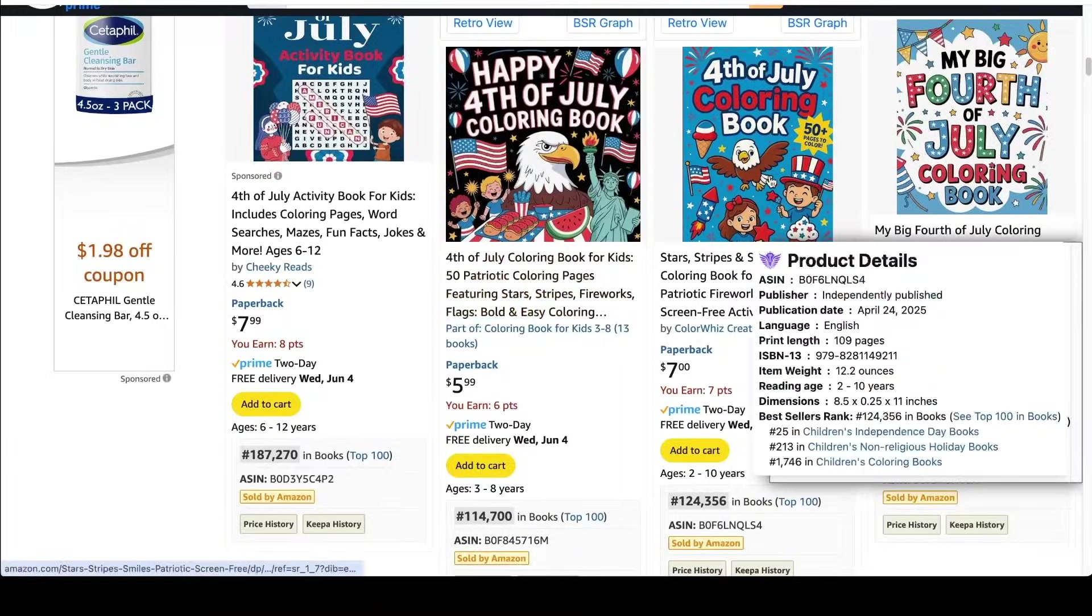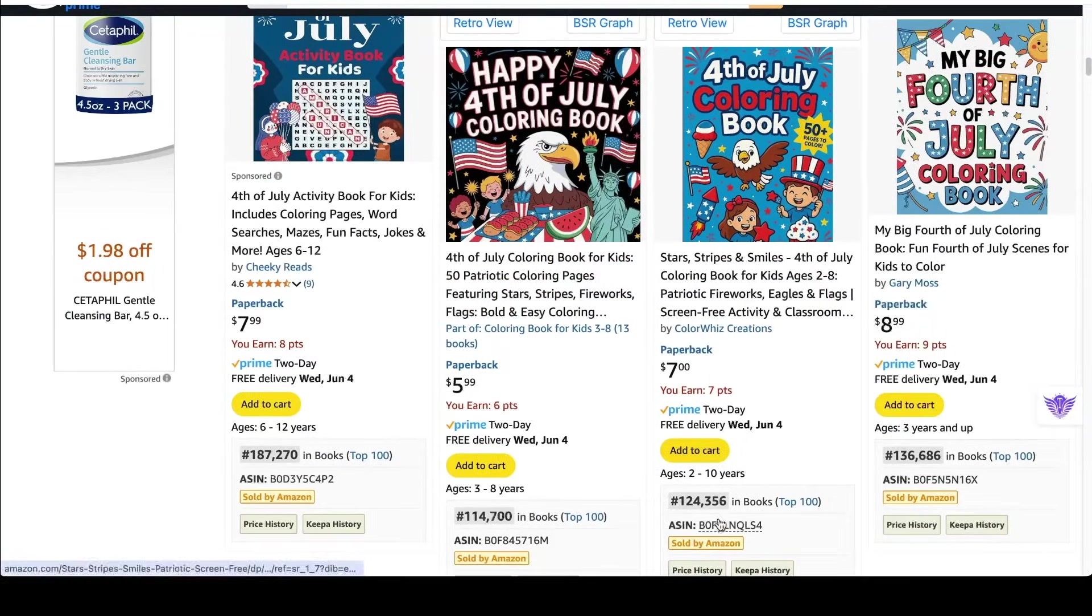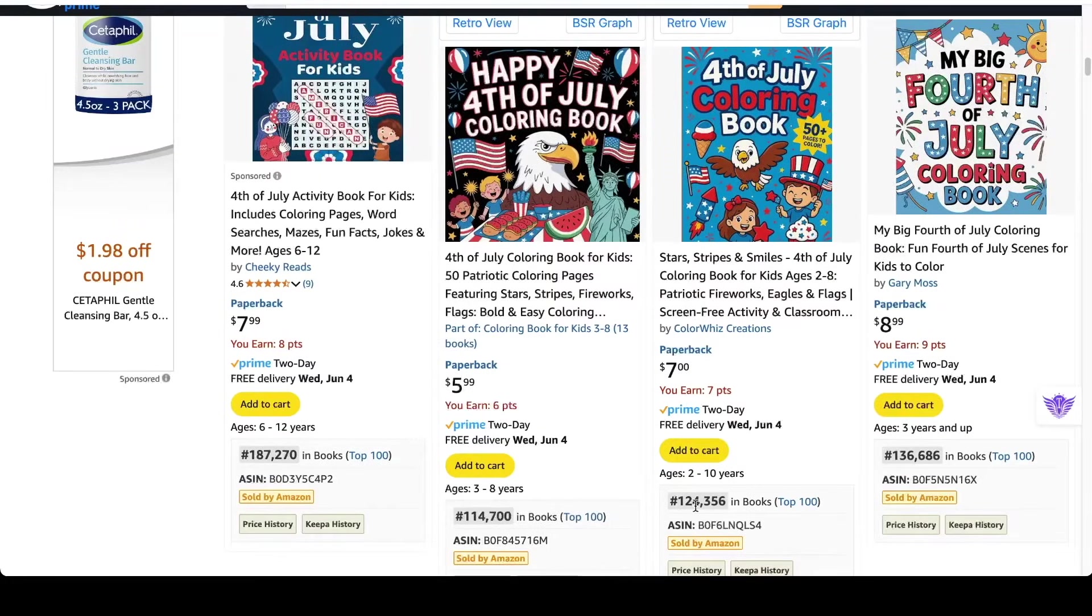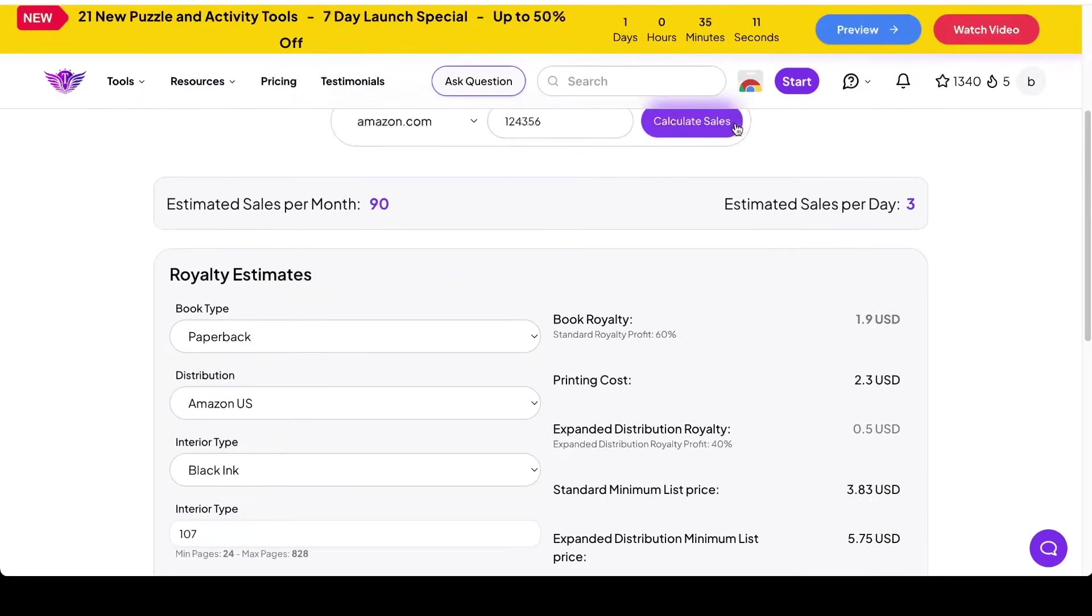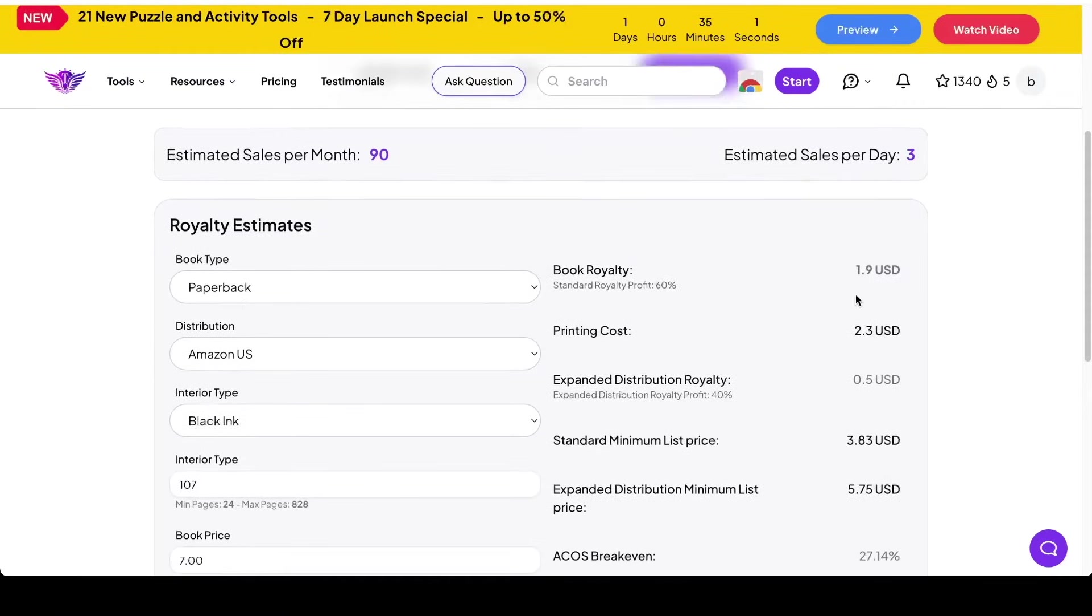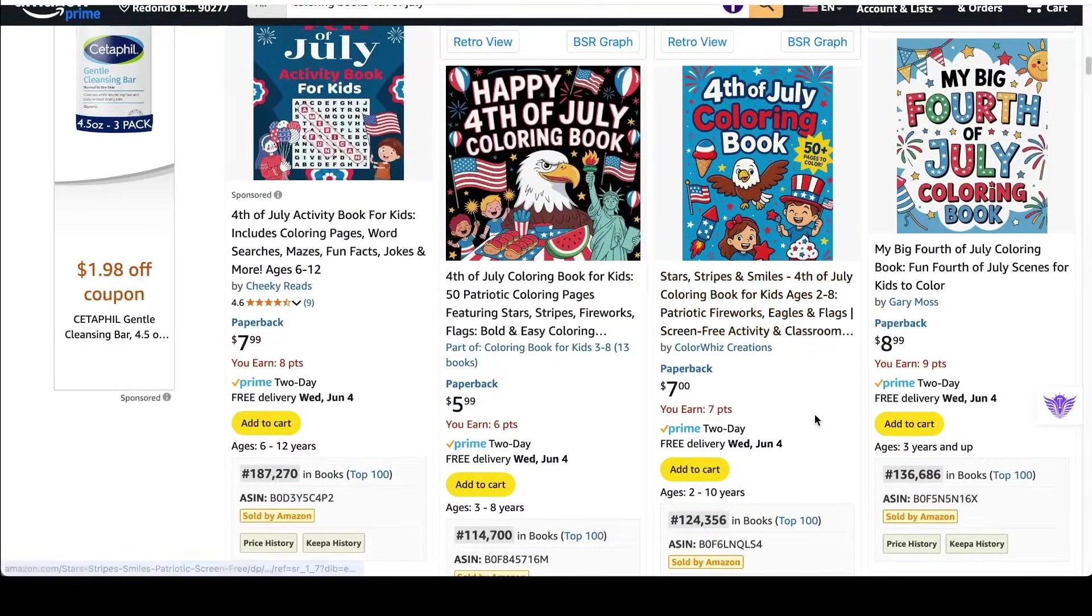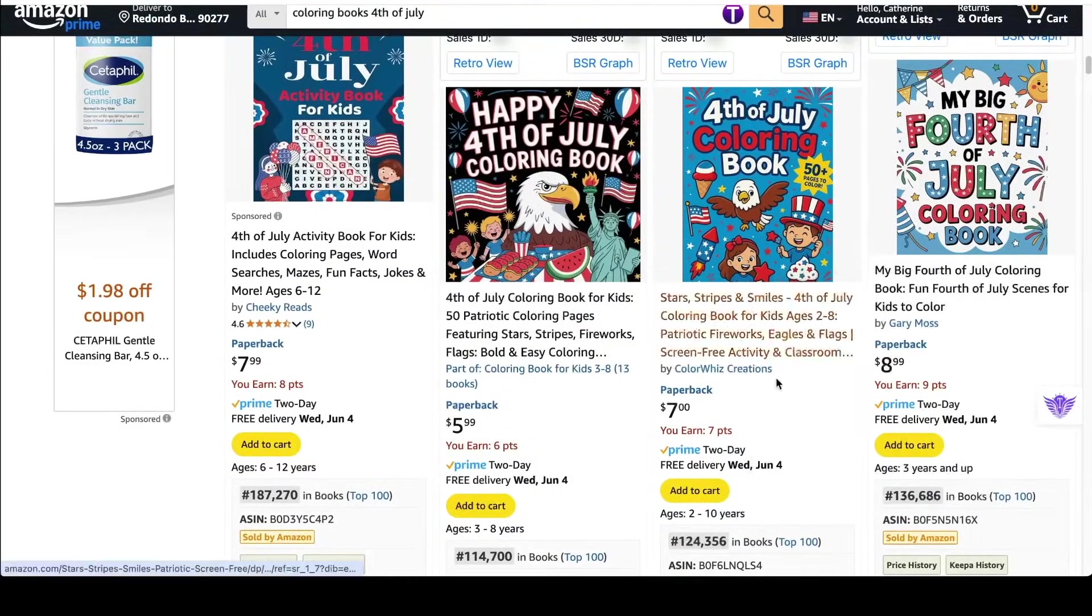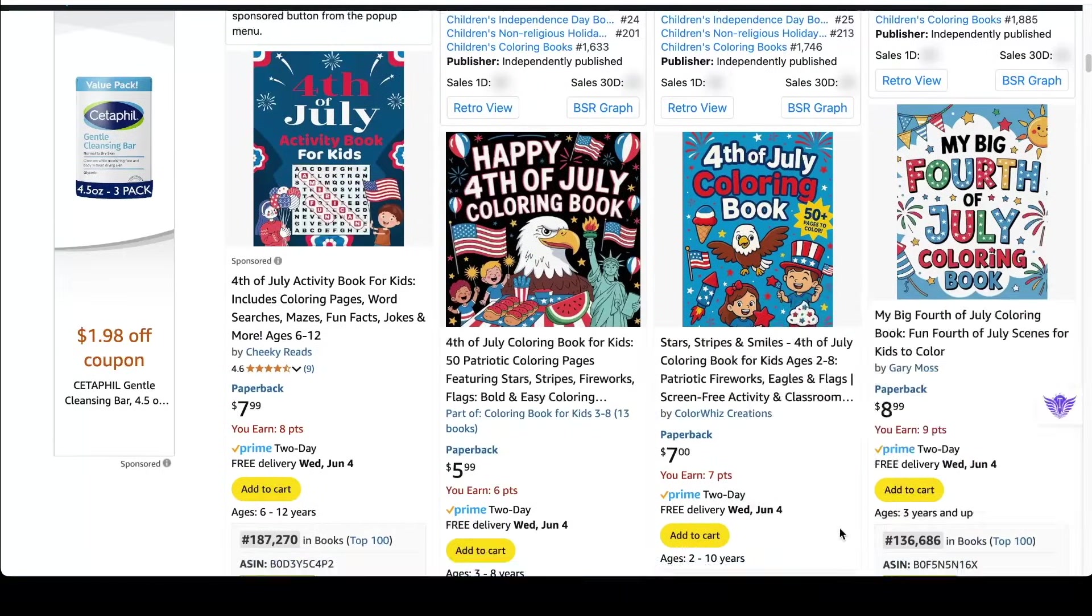This one right here we'll look at, 109 pages, $7, 124,356 for the bestsellers rank, and put in $7 for that book and press calculate. So that book also makes about three sales per day and then $1.90 in profit, so about $6 per day. Now it's only June 2nd as I'm recording this video, so it's not even 4th of July yet. Now these three top selling books for the 4th of July are all aimed towards kids.